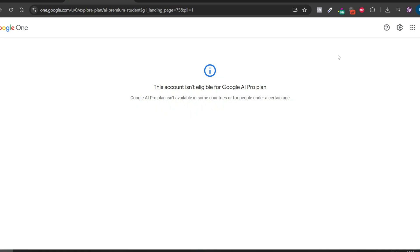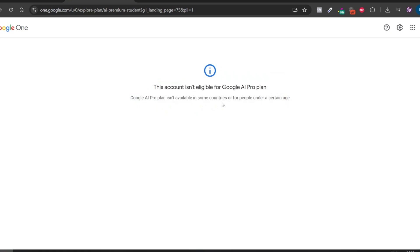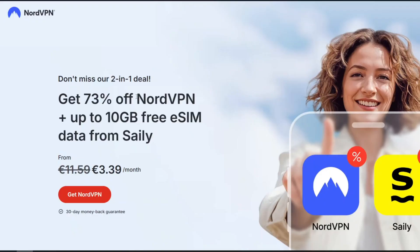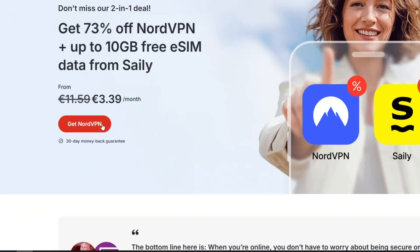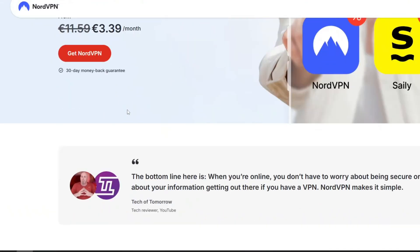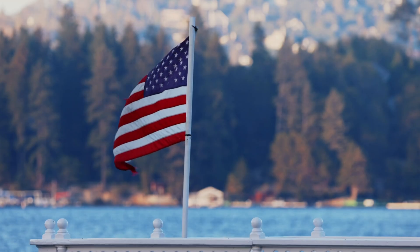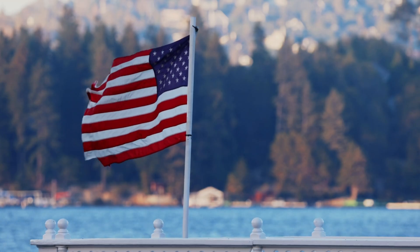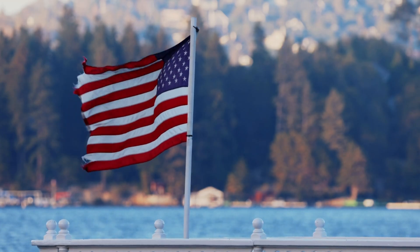You'll find a link to VEO3 in the description of this video. However, since I'm not based in the US, I'm seeing this message: Google AI Pro plan isn't available in some countries or for people under a certain age. That means the site isn't accessible from my country. To bypass this restriction, I'll be using NordVPN. But if you're located in the USA, you won't have this issue and can access the site directly.